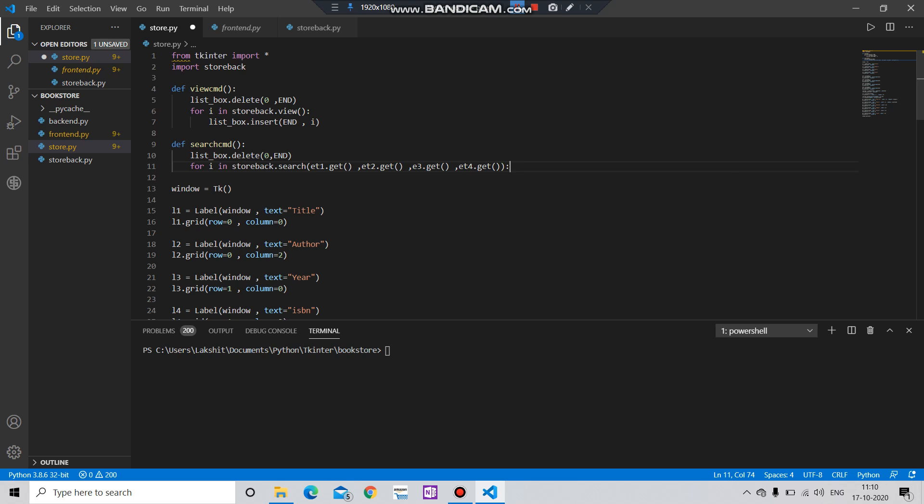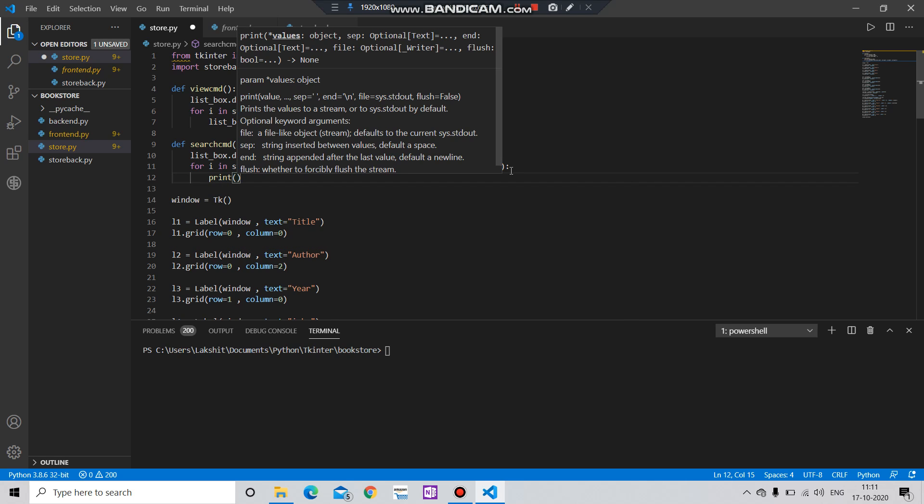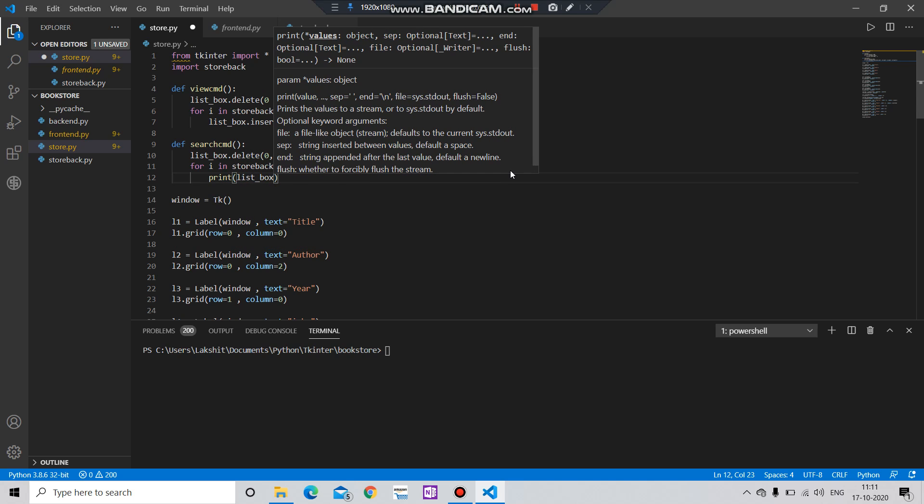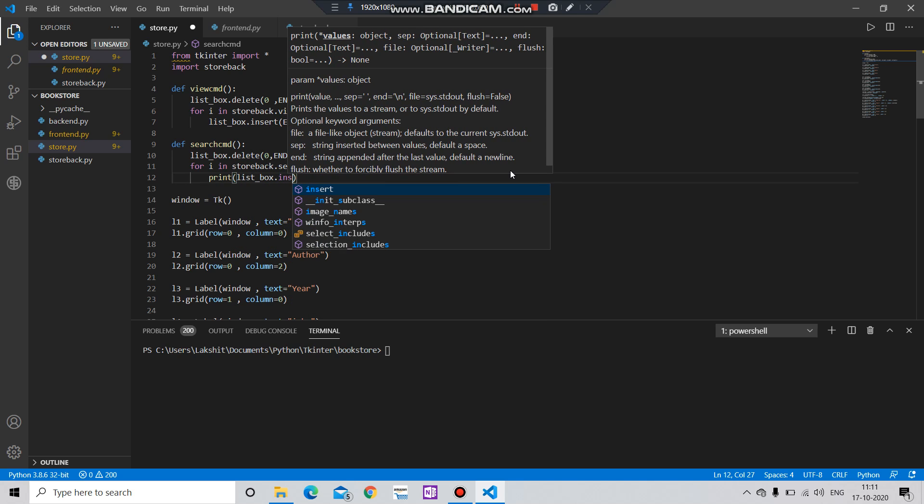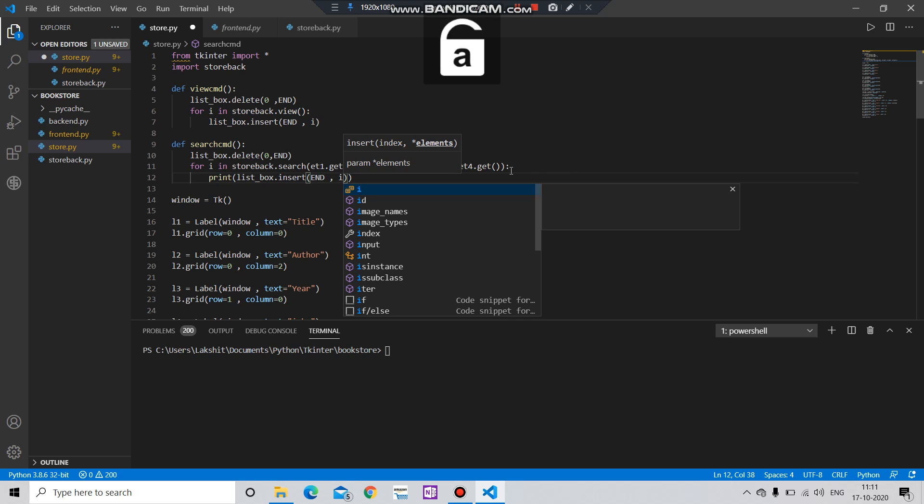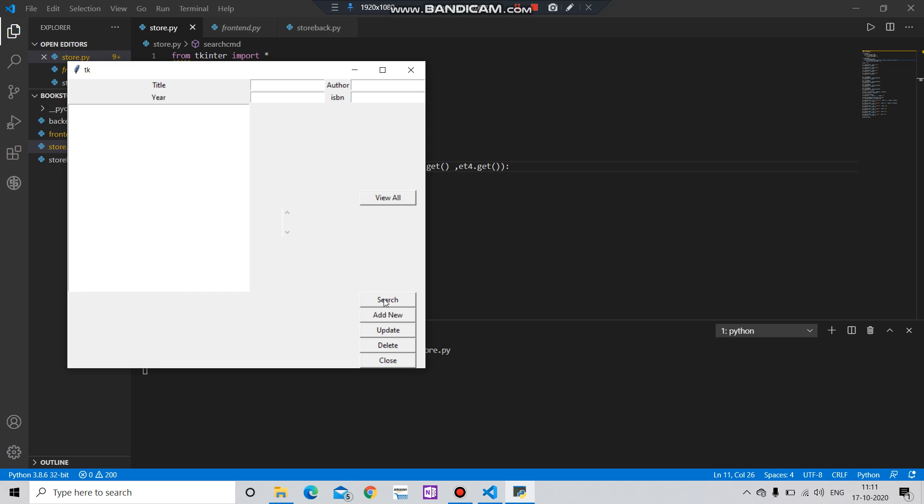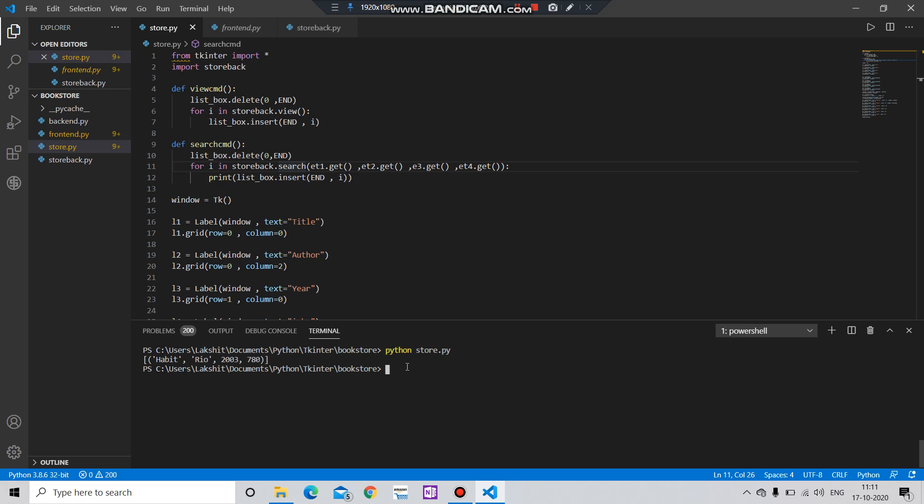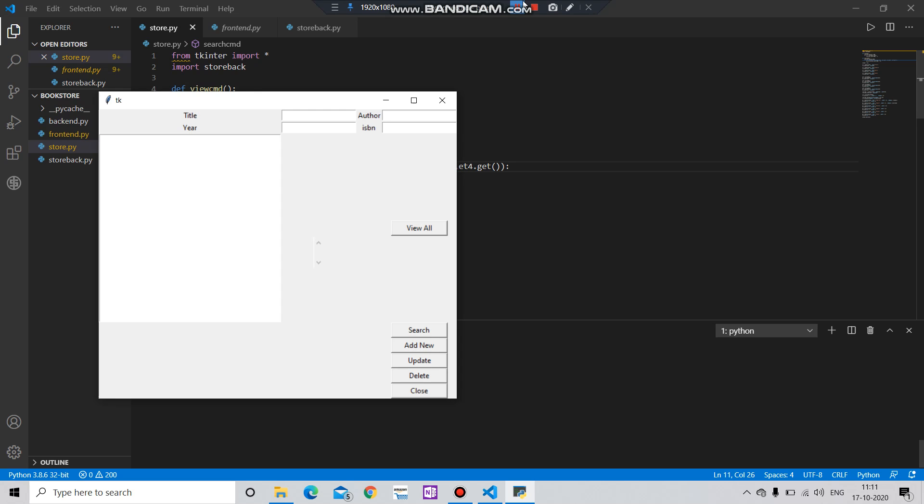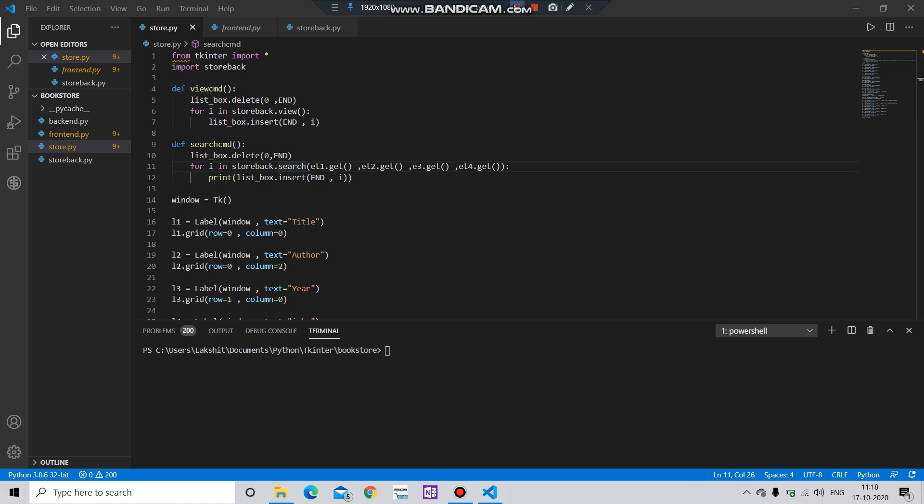Then you have to print the values, list dot insert end to i. Save it, let's check. Let's search for that, let's check the view all. Okay we are getting the book with the ISBN number 780 so it's running fine. Let's create another command now, let's create another function.